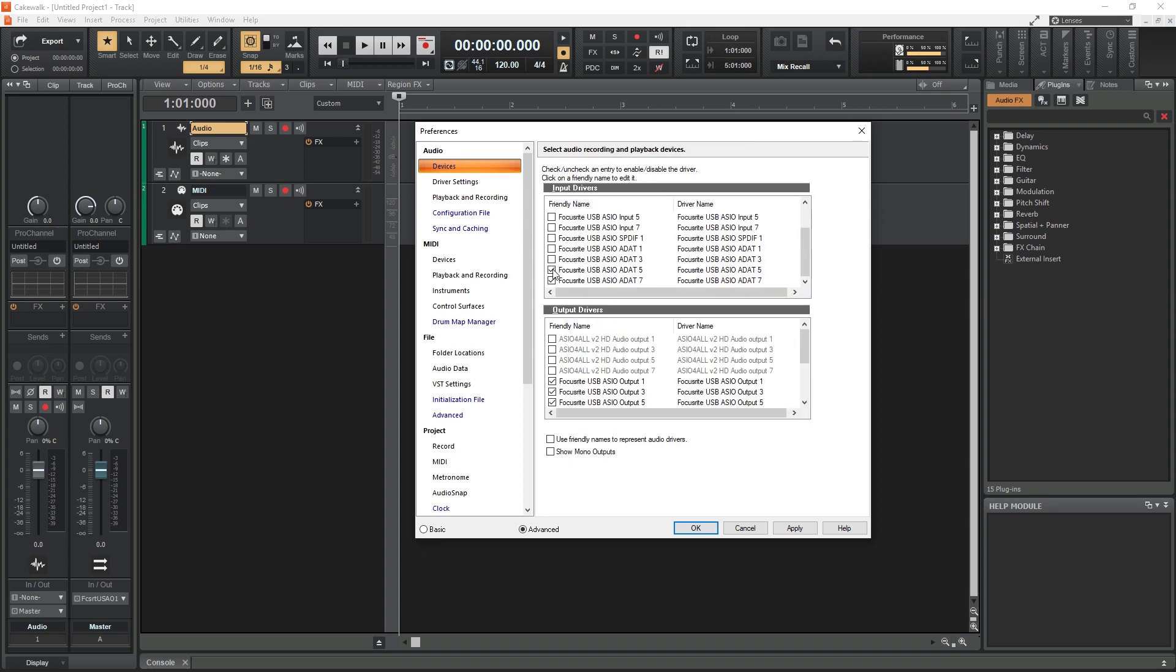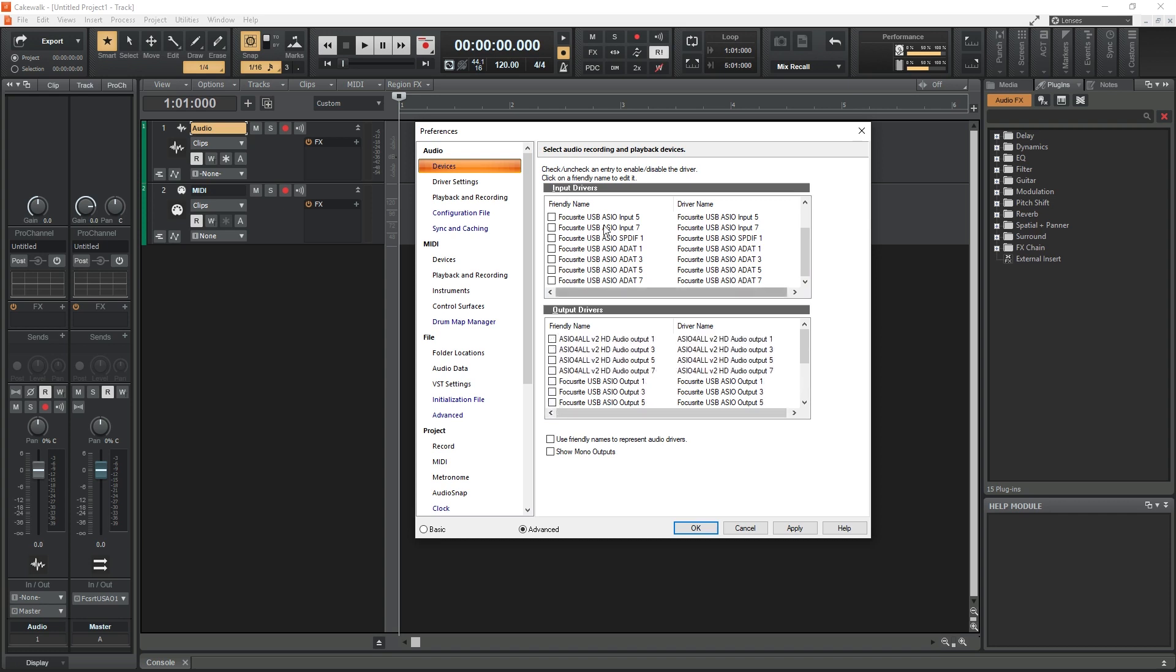Then go to Devices and make sure to deselect any other drivers and select the ASIO4ALL driver. If there is another driver in use, you won't be able to select the ASIO4ALL driver and it will be locked out since only one type of device can be used at once.